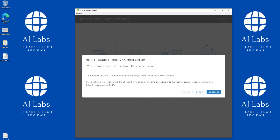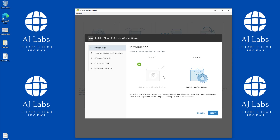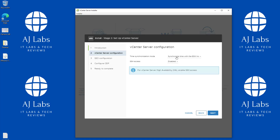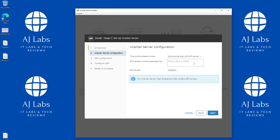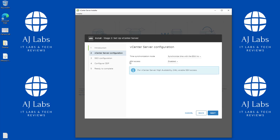Stage 1 is complete. We'll click Continue to move to Stage 2 and let the installer launch. In Stage 2 we go through configuration. For time synchronization, I'm going to leave it to sync with my ESXi host, though you can specify an NTP server or domain controller. For SSH, I'll keep it disabled for now — but you can enable it here if you need SSH access to the vCenter Server Appliance.